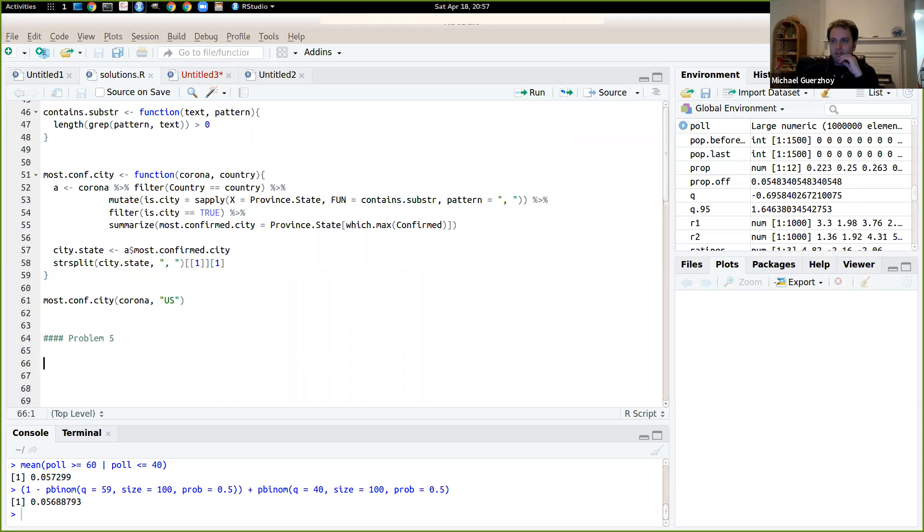So I'm now going to be doing problem five from test one, spring 2020.